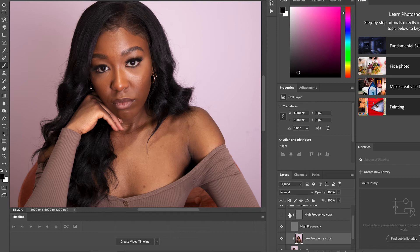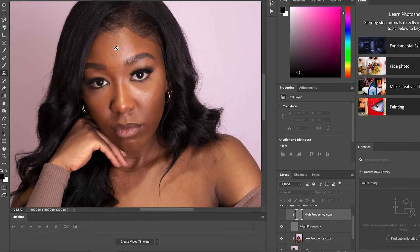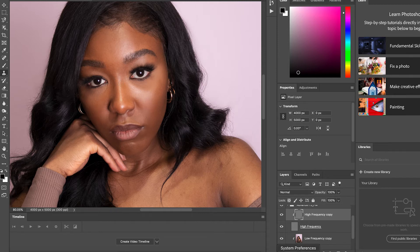So that's before and after using the Mixer Brush — just making sure to highlight certain areas I want to highlight. Then I go to the high frequency copy, where I use the Clone Stamp tool to select certain areas of skin and smooth it out — kind of like the smooth button on Facetune, but you're cloning and replicating certain areas of your skin.